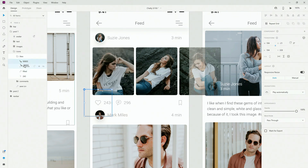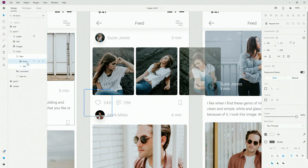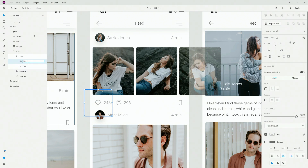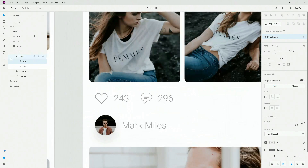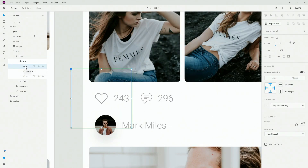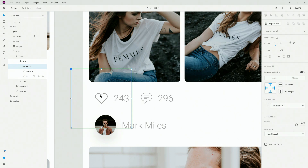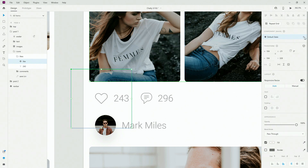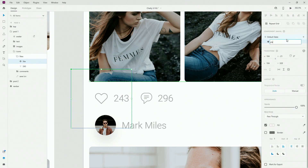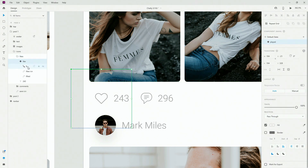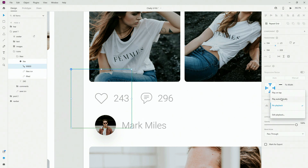What I'm going to do is turn everything into a component. I'll leave this Lottie file where it is, group them, call it 'like,' and hit Ctrl+K. For the default state I'm going to go into my Lottie file and instead of play automatically I'm going to set it to no playback. Then I'm going to create a new state called 'played,' and inside the played state I'll set it to play automatically.